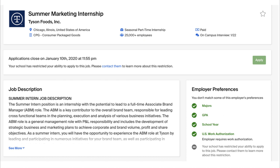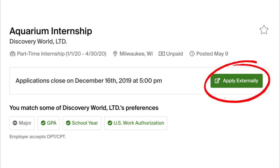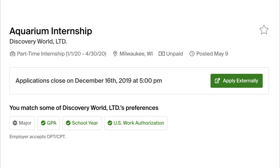Let's take a look at how to apply to a job once we have found one that interests you. You can either apply through Handshake by pulling all of your documents, such as your resume and cover letter, into your application. This way is quicker and easier oftentimes, but you also have the option to apply externally through the company's website. Simply fill out the pop-up window, and then continue the application process.